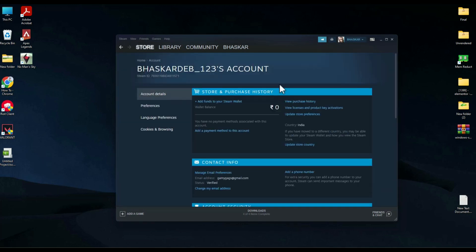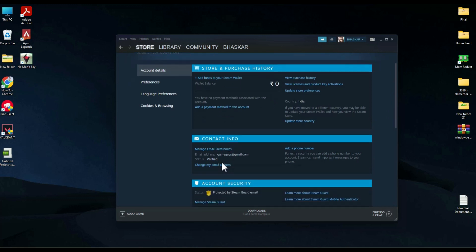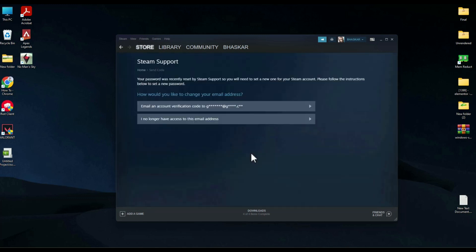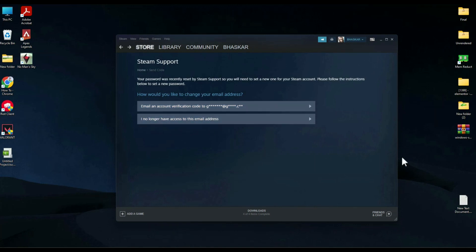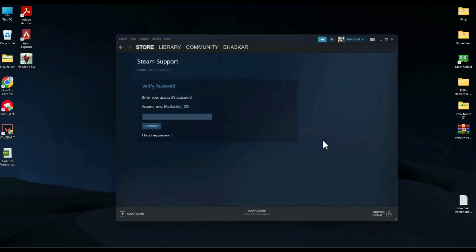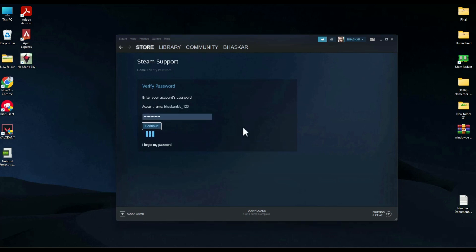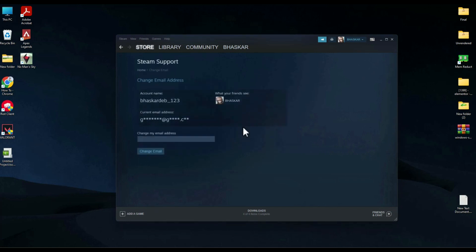The next method is if you don't have access to your email address. Go to Account Details again, then click 'Change my email address.' On the second option, if you didn't have access to your original email address, click on 'I no longer have access to my email address,' then simply enter your password and hit continue.